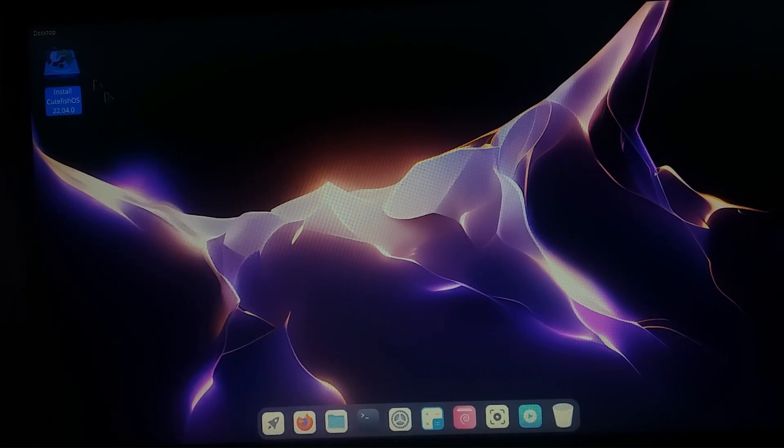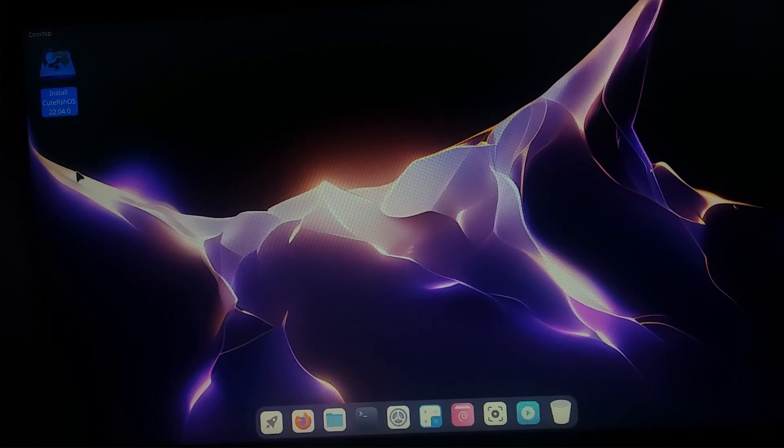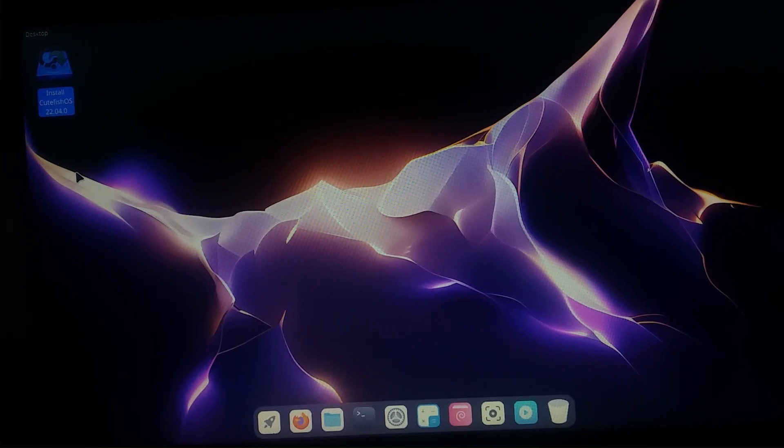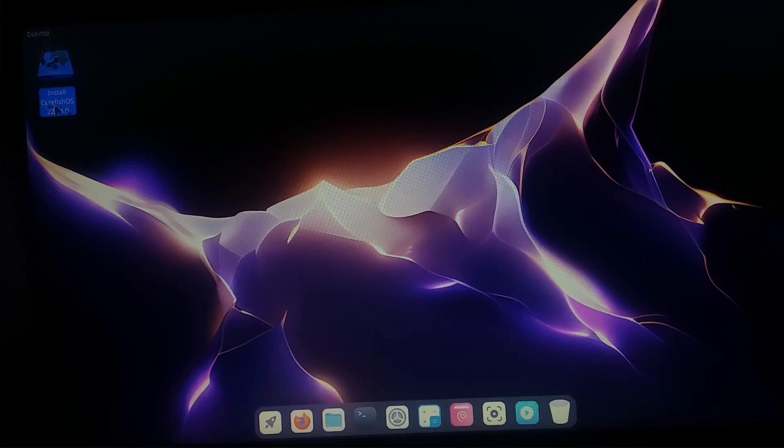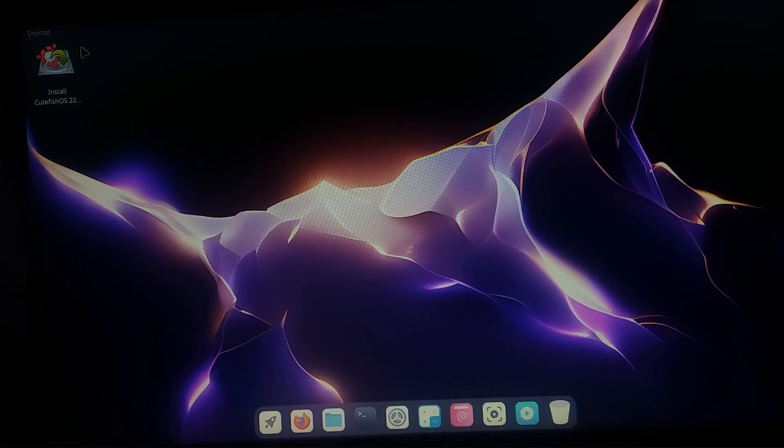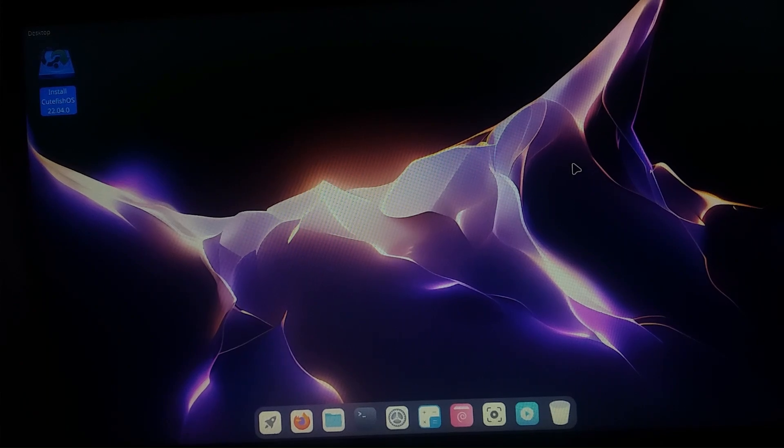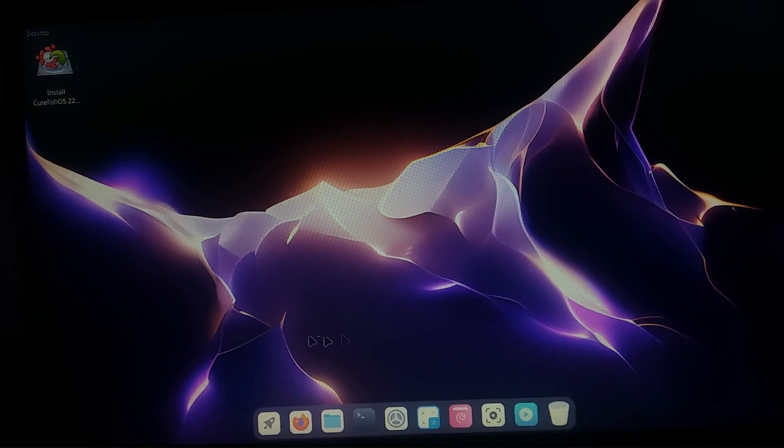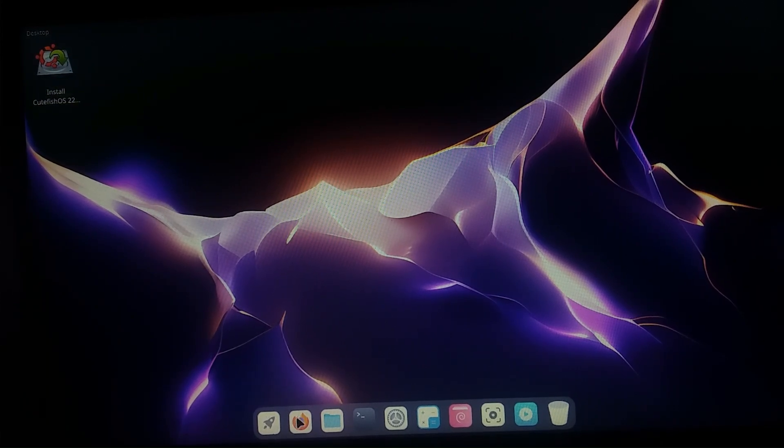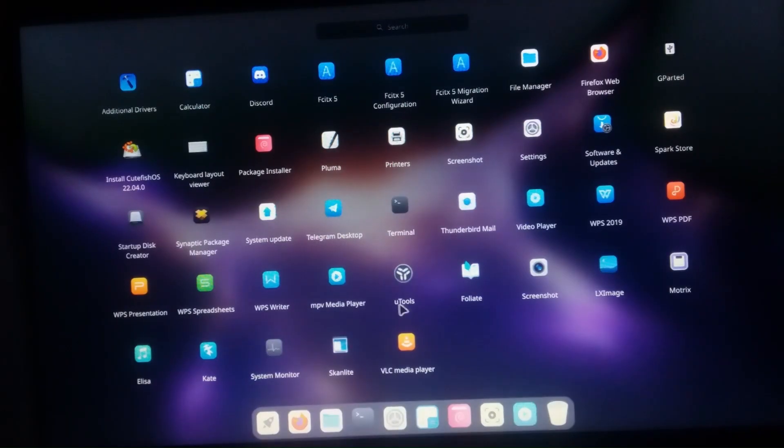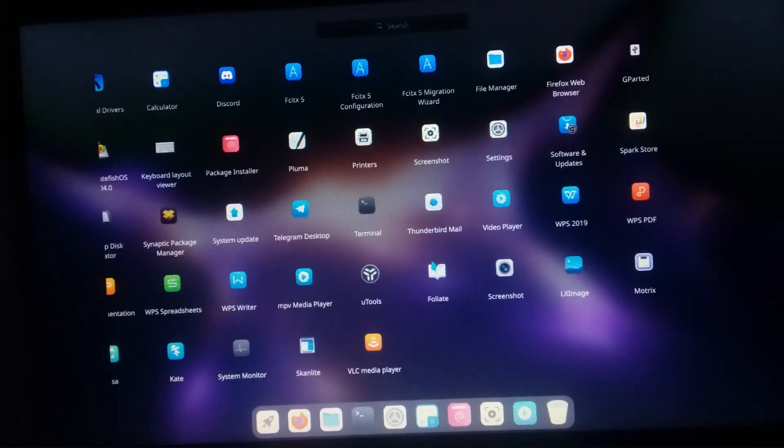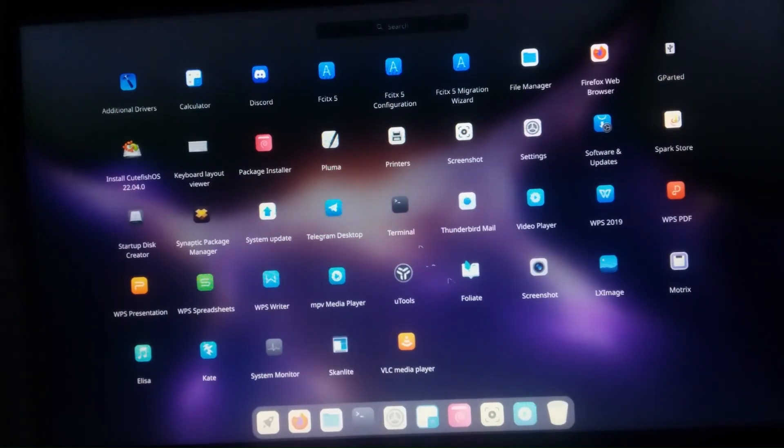I'll show Install CutefishOS 22.0. This is the latest version I downloaded, and we can see many of the features.